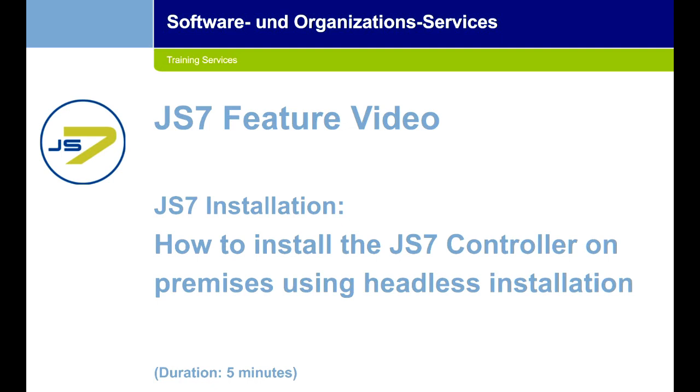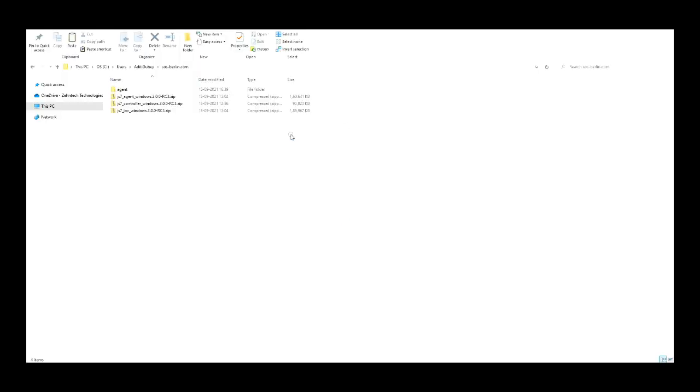Make sure Java is installed on the machine. The controller is installed in headless mode, which means it does not require the installer to start the controller. Download the archive for the JS7 controller. The zip or tar.gz files include everything needed to install the controller.